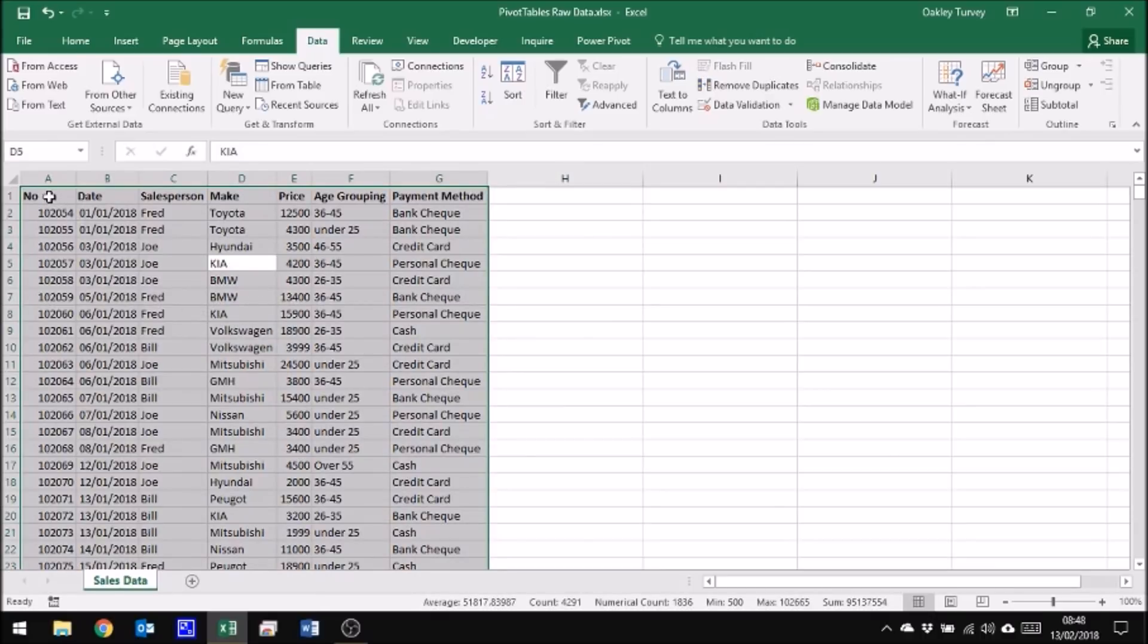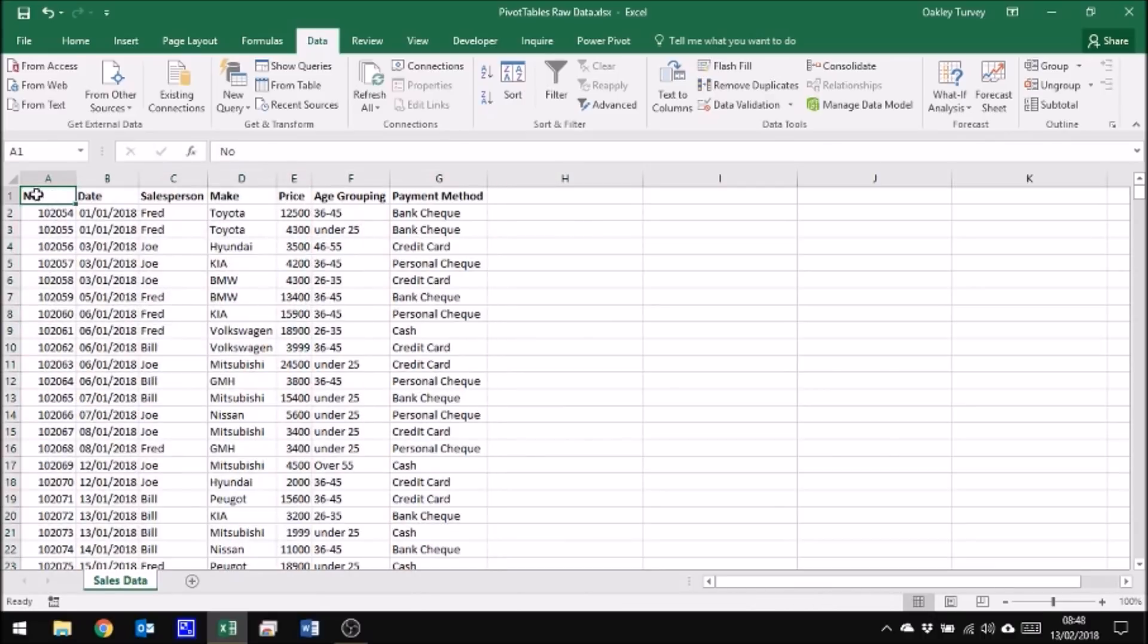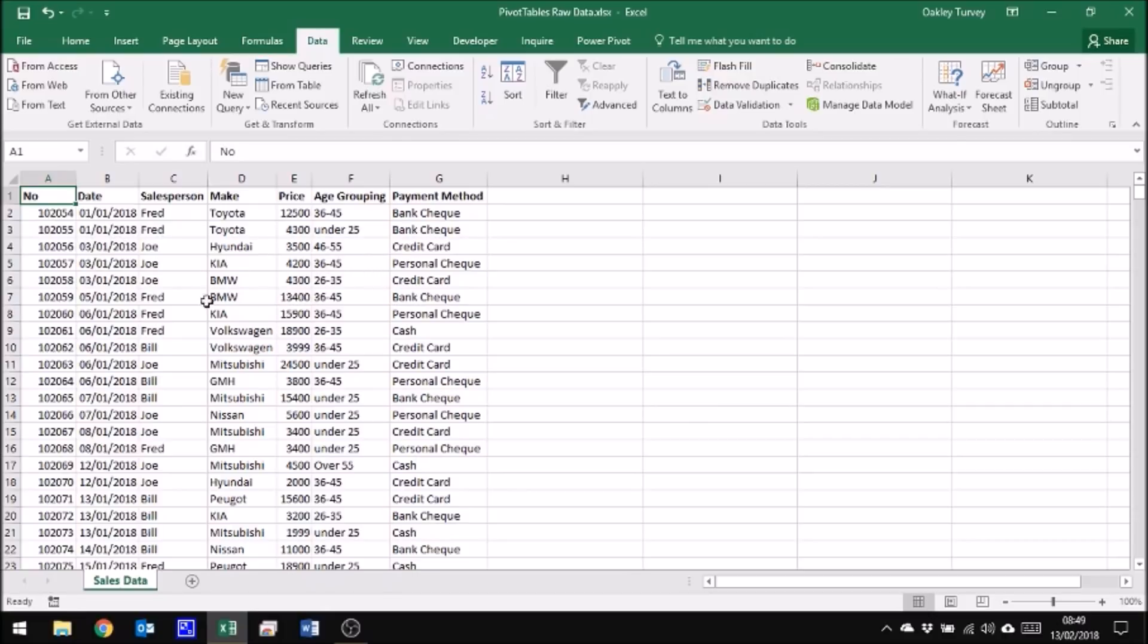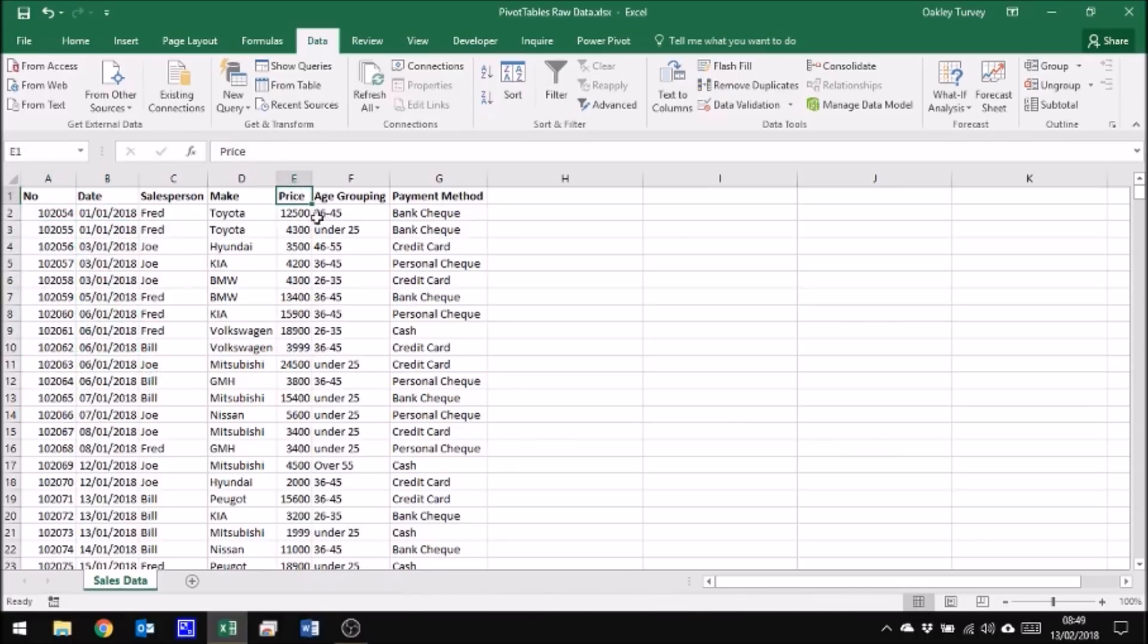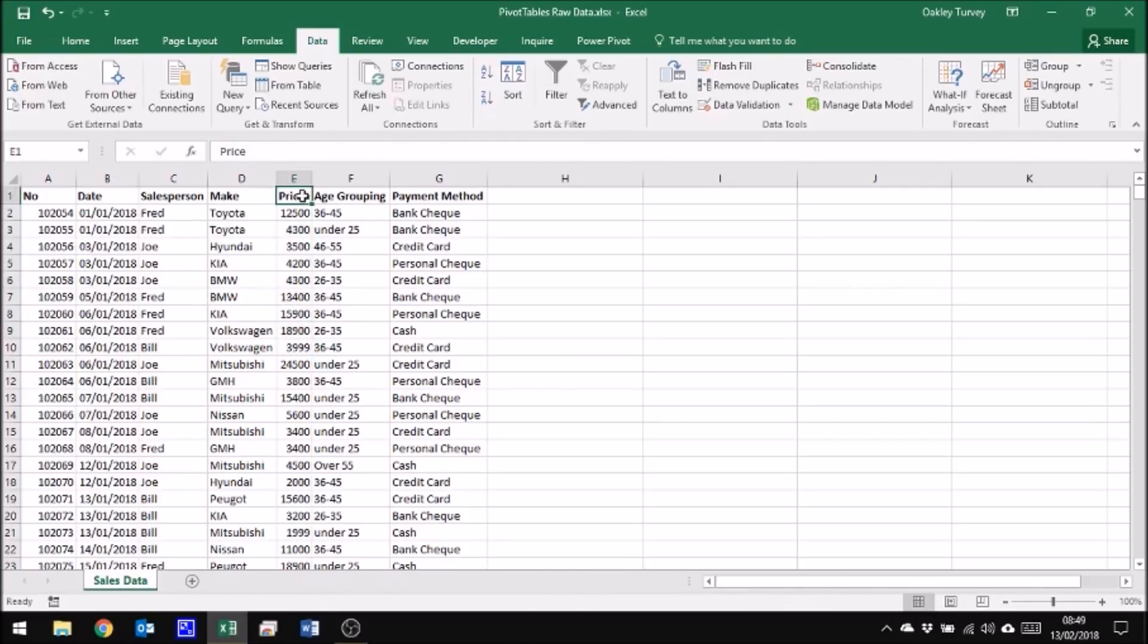The other thing about the headers is you'll notice that they are in bold, and this is just a standard - it helps Excel understand that they are headers because they're different. In this instance Excel would recognize it anyway because here we have, for example, text as the header and below it we have numbers. So there is enough information there to differentiate between the headers and the data, so Excel would pick up on the fact that they are headers, but it's just as well to put them in bold.